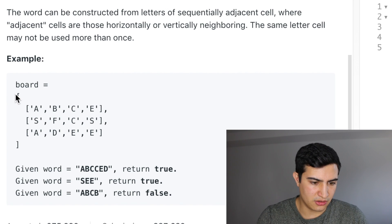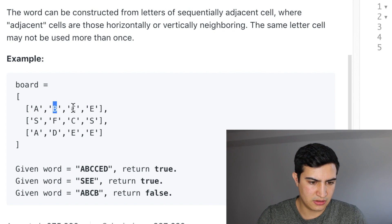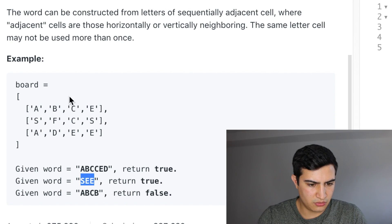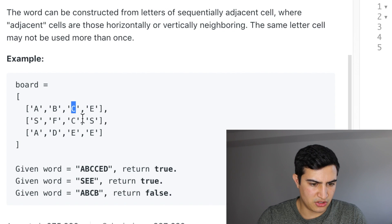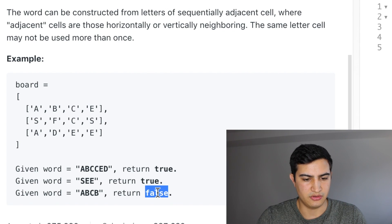So as an example, given this board and the word we're searching for, we would return true. The reason is we can go A, B, C, C, E, D. For another word, we could construct it with S, E, E. Then for A, B, C, B — we can find A, B, C but we don't have another B. And for this A, A, we don't have a B to actually traverse to, so that's why we return false.